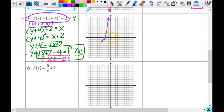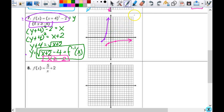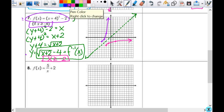I graph the inverse by going to 0,0 and shifting left 2 and down 4. My next anchor point is 1,1 — shift left 2, down 4. Next is 4,2 — shift left 2 and down 4. Those are my three points for the square root function. I draw in y equals x. And that is a reflection from the line y equals x.